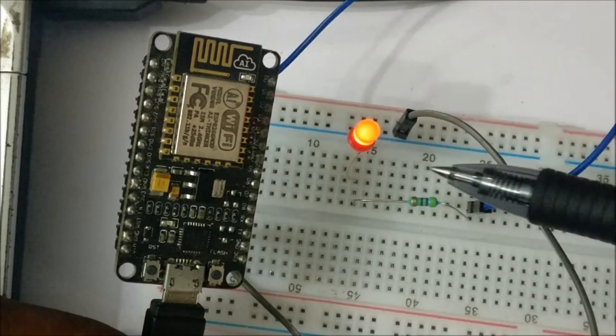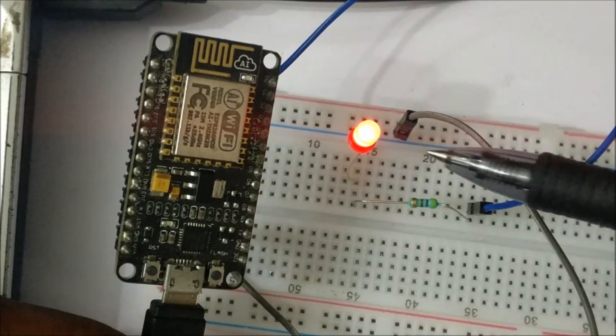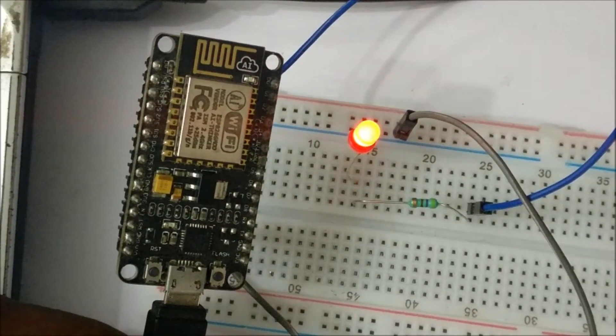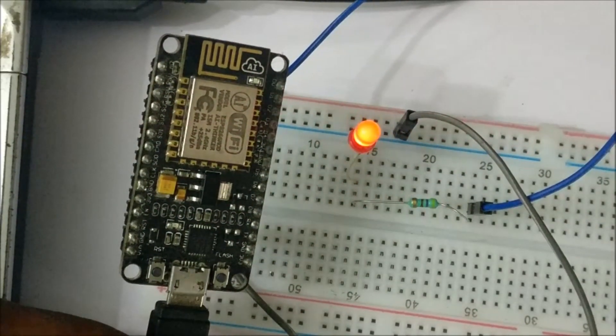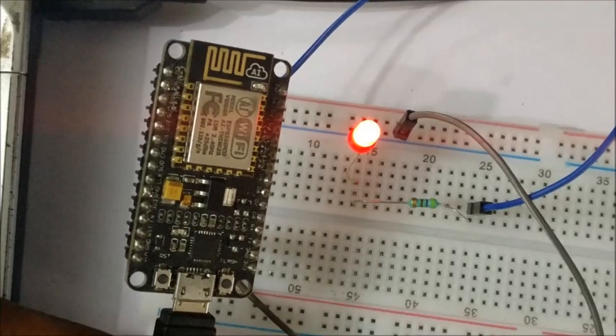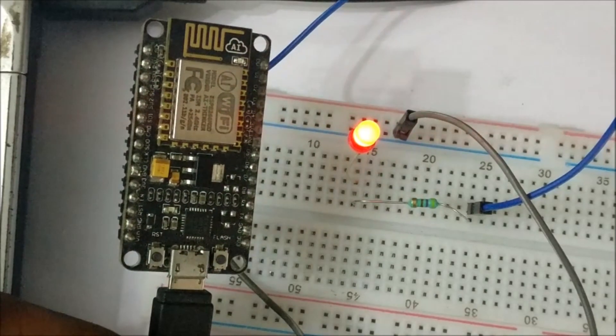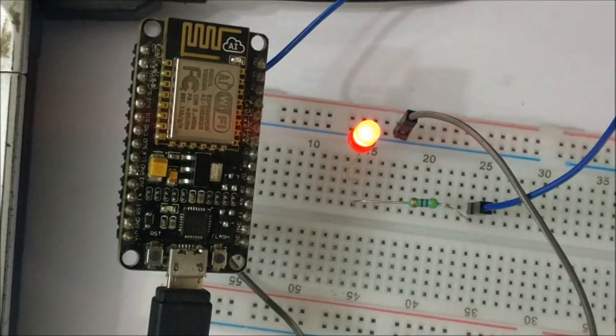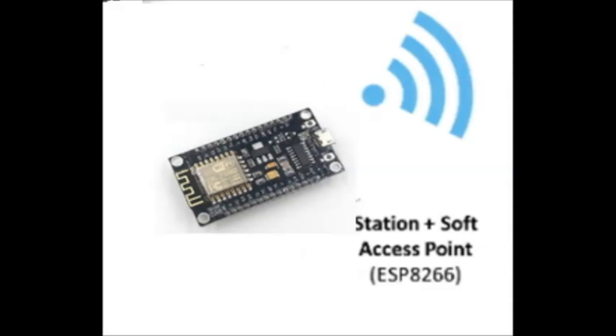Now let us see the network capabilities of the ESP8266. The ESP8266 can act as a soft AP access point as well as a client that is a station.